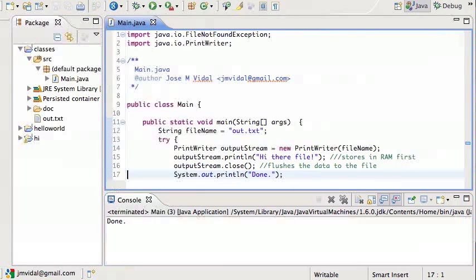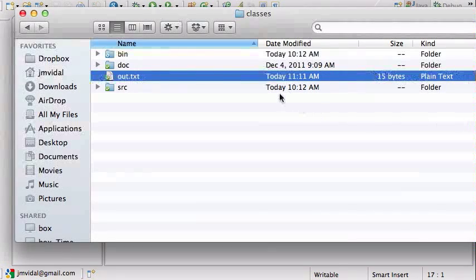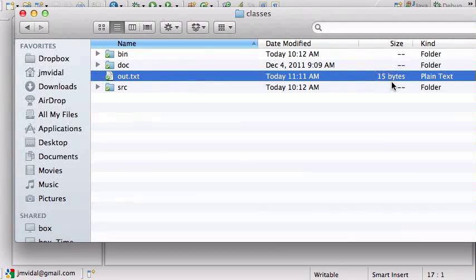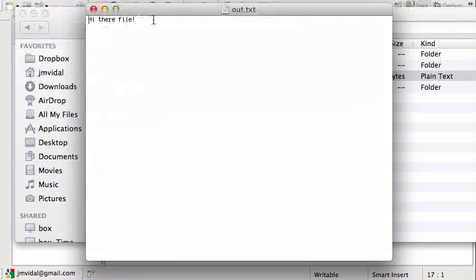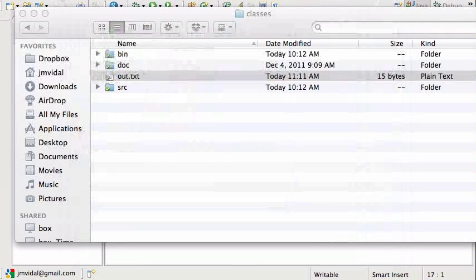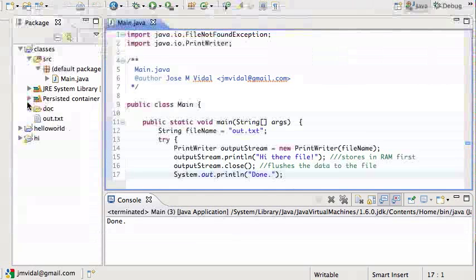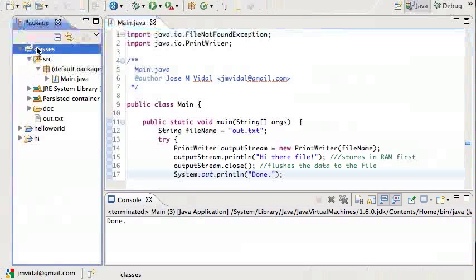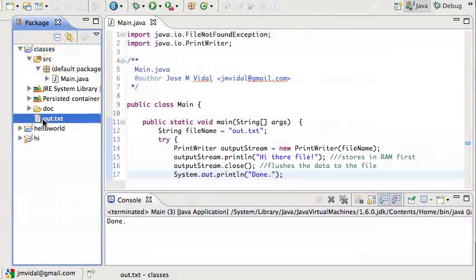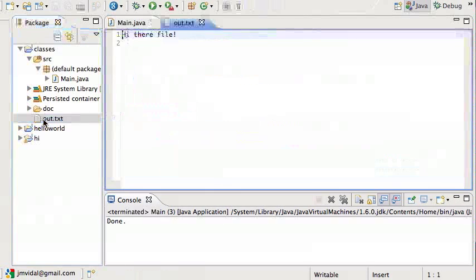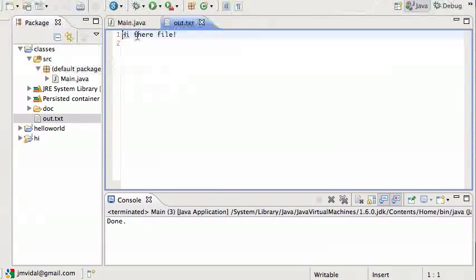Let's run this. And now that I run it, I can go back over here. I see 15 bytes. I double click on it and it worked. Also, if I go over here to my classes, to my package browser, I can see the out.txt file is there in Eclipse. I can open it and there it is.